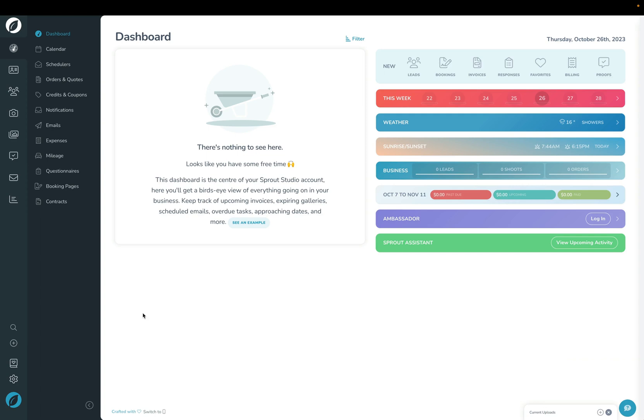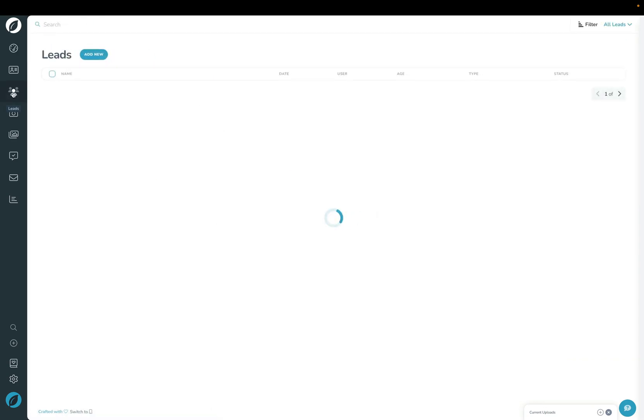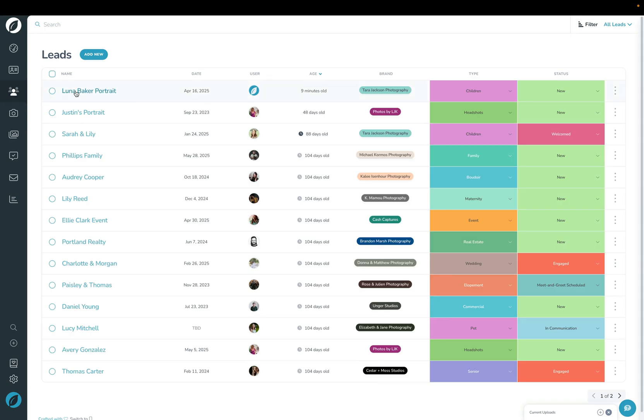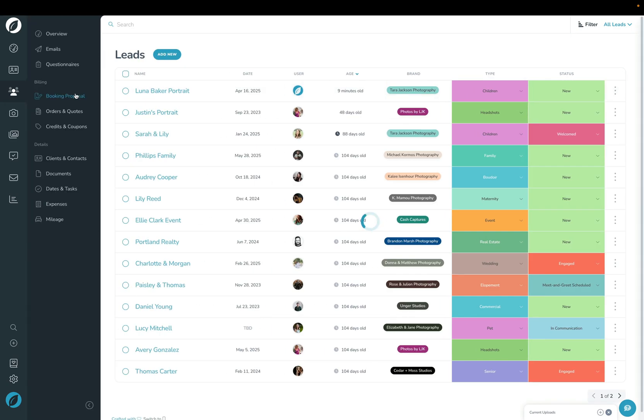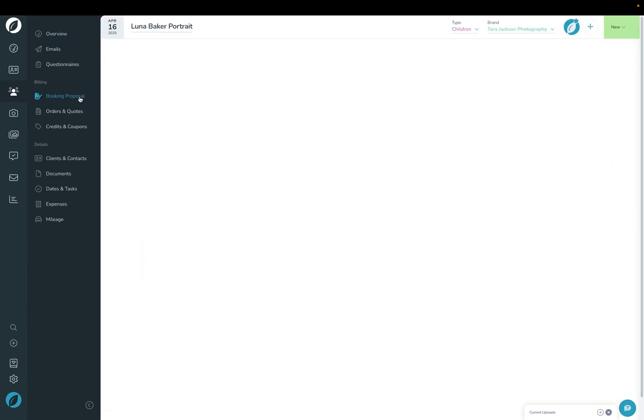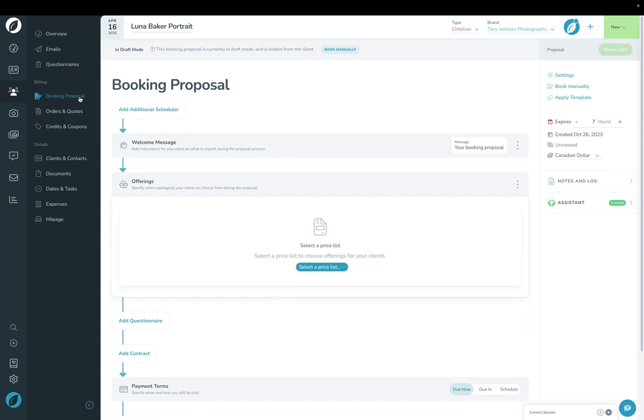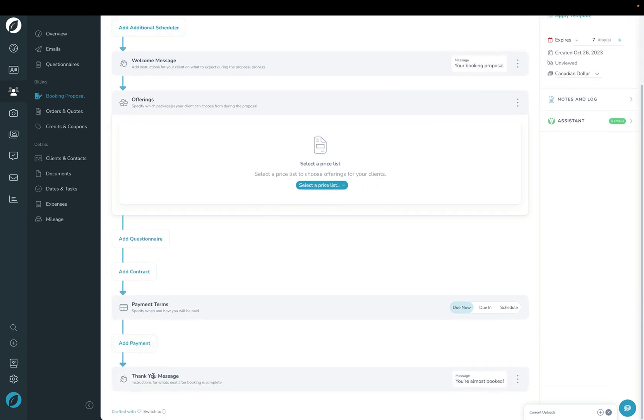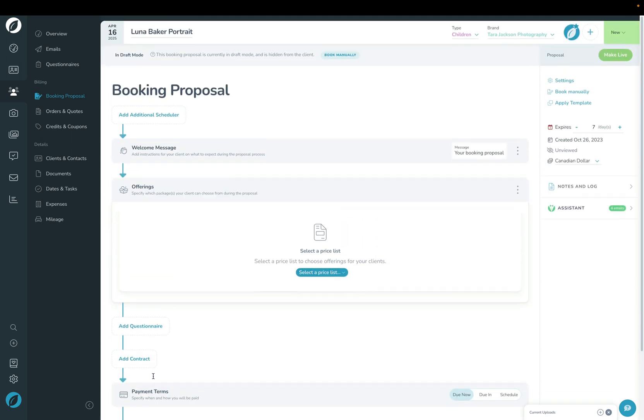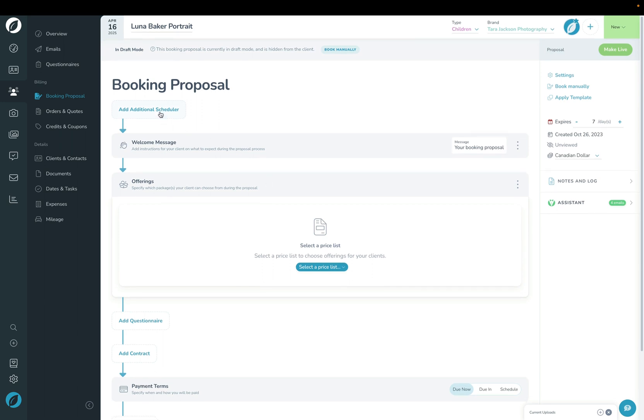First, we're going to go into the lead here and go into the booking proposal page on that lead. In the booking proposal, we're basically going to walk down the page from top to bottom to control the experience that your client gets. The first thing is a scheduler. We're not going to use a scheduler here because we already have a shoot date for this lead.